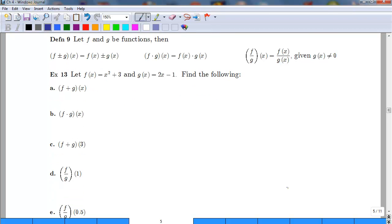Here is a definition that formalizes what we were just doing, as a way to simplify the notation. Instead of writing f(x) plus g(x), we can write (f + g)(x). Instead of f(x) times g(x), we write (f · g)(x). Instead of f(x) divided by g(x), we write (f/g)(x). It's the same process as example 12, just an abbreviated notation.